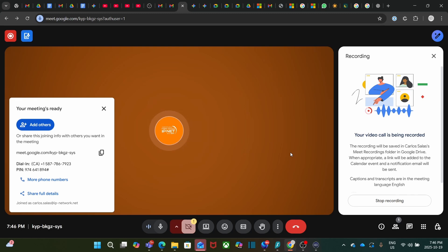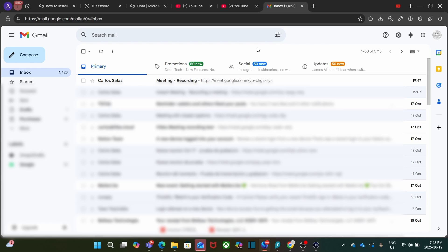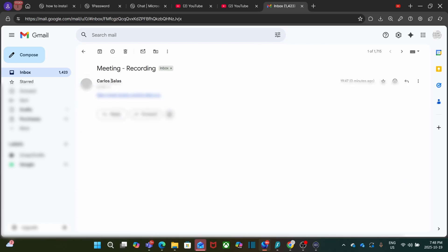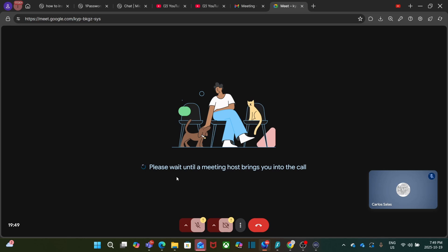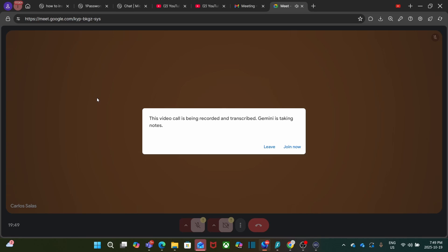Recording is now taking place. We will now wait for the participant to join the meeting. We will see what the other participant or guest will see from their end. The guest will join the meeting by clicking on the link and then clicking Ask to Join. At this point, they are waiting to be admitted. The guest will get this message: this video call is being recorded and transcribed, and Gemini is taking notes. The guest will have the option to leave the meeting or to join now. Since we consent to the recording, we click Join Now.